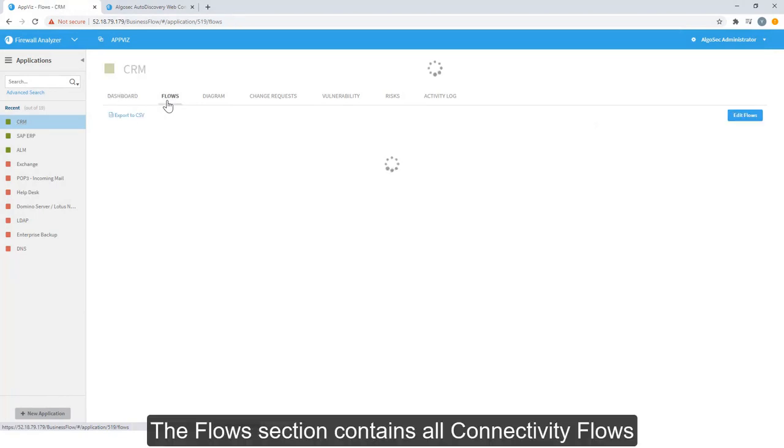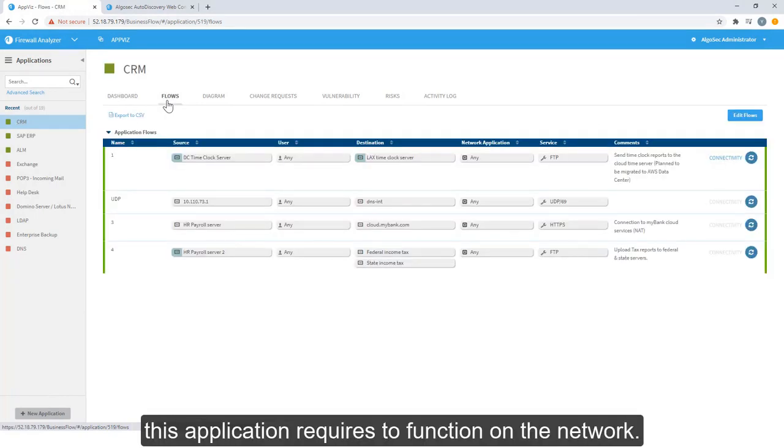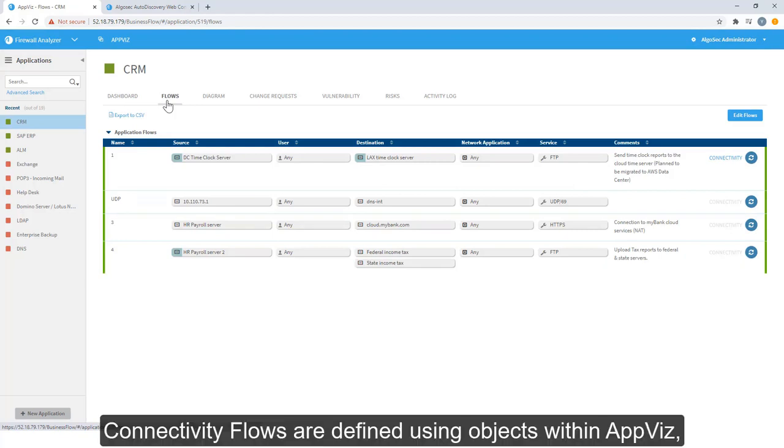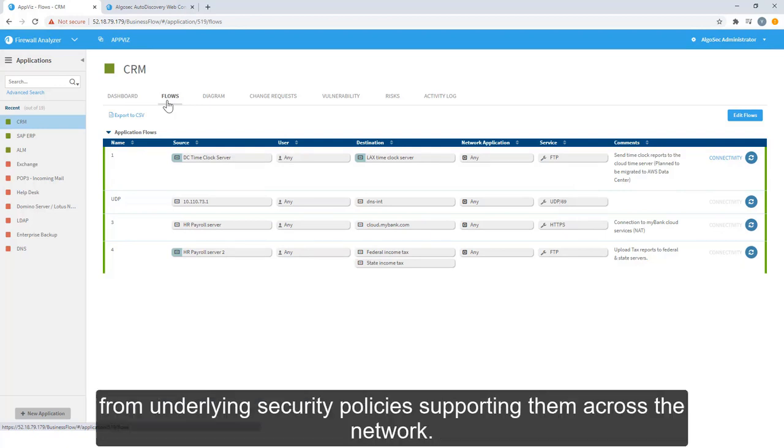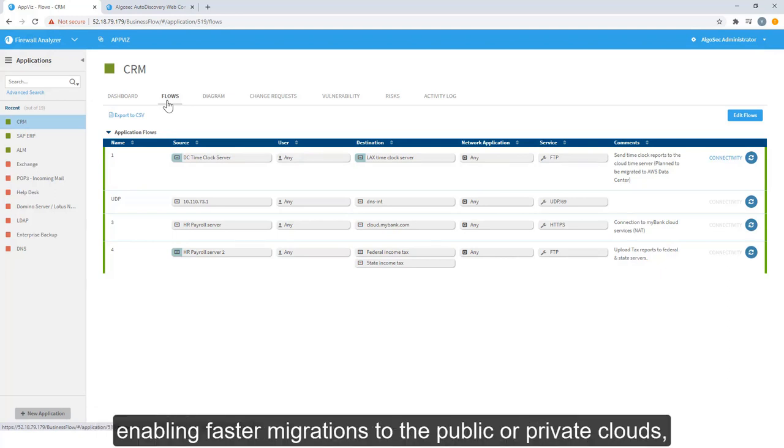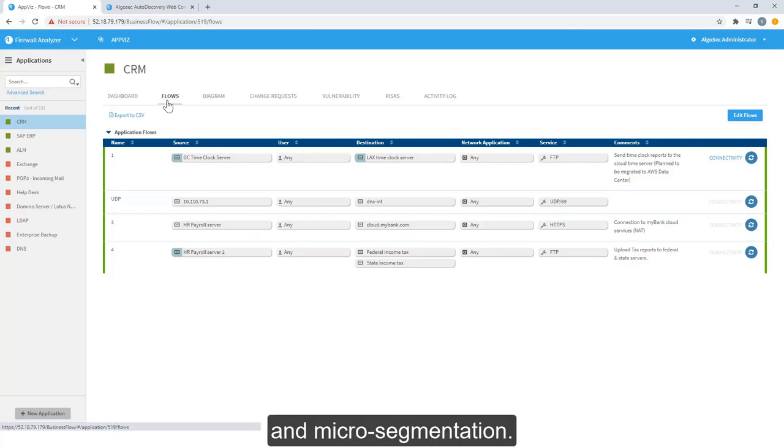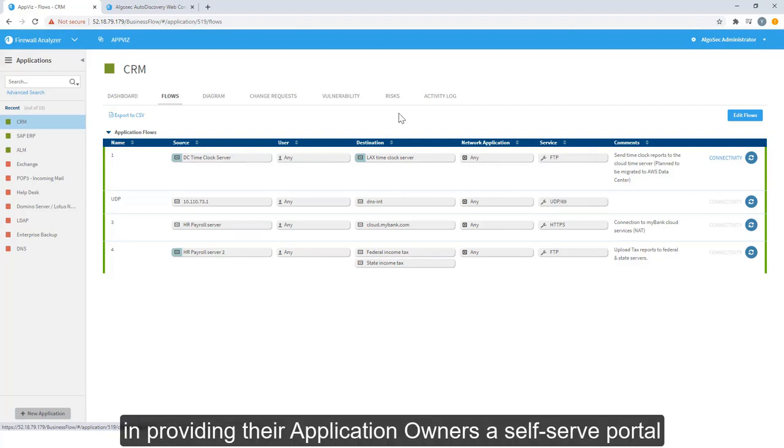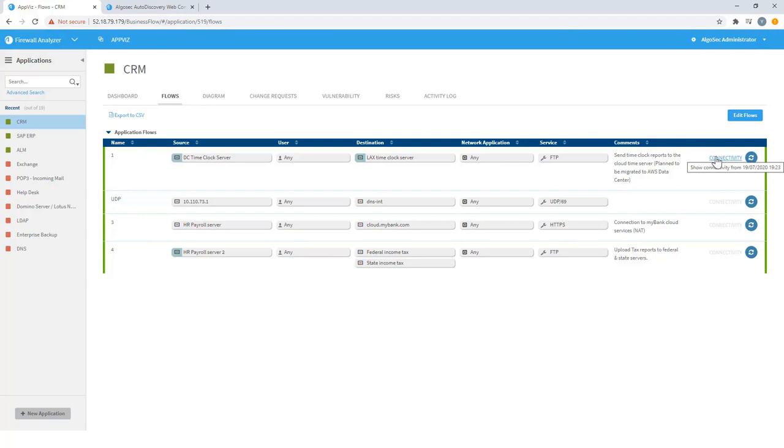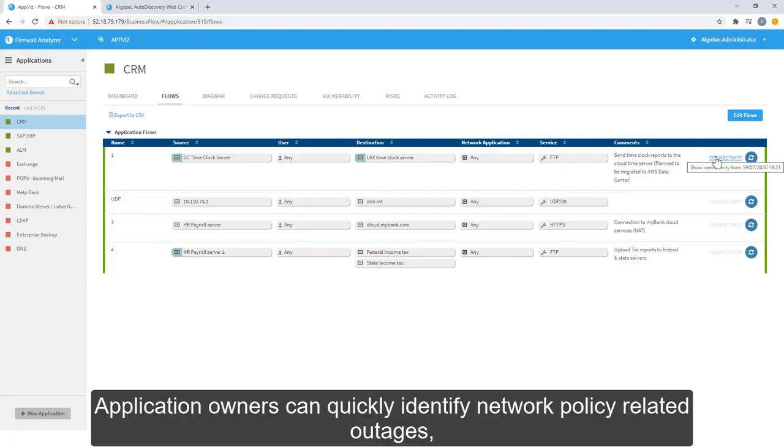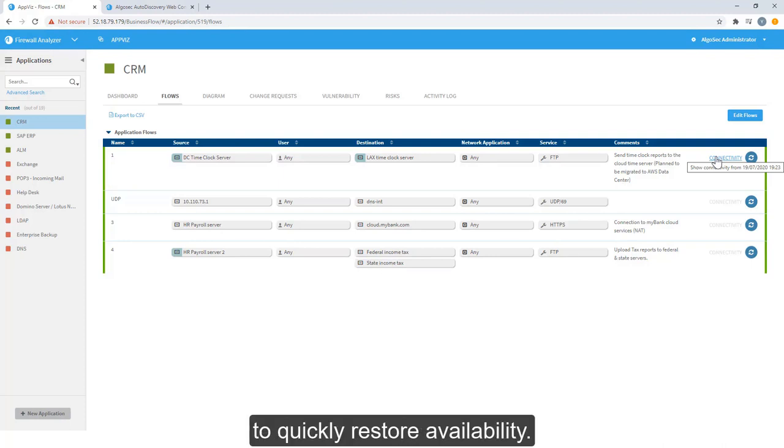The flow section contains all connectivity flows this application requires to function on the network. Connectivity flows are defined using objects within AppViz, allowing application connectivity to be divided from underlying security policies supporting them across the network. This supports application portability, enabling faster migrations to the public or private clouds and micro-segmentation. AlgoSec Connectivity Check assists our customers in providing their application owners a self-serve portal for understanding their application connectivity. Application owners can quickly identify network policy-related outages, while network engineers leverage this capability to quickly restore availability.